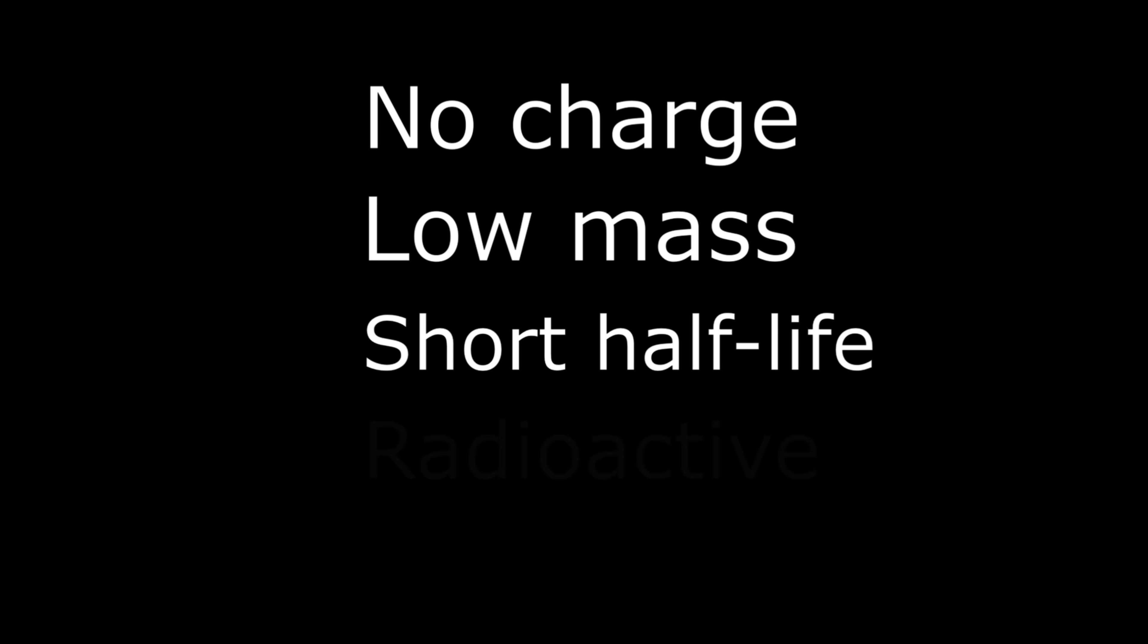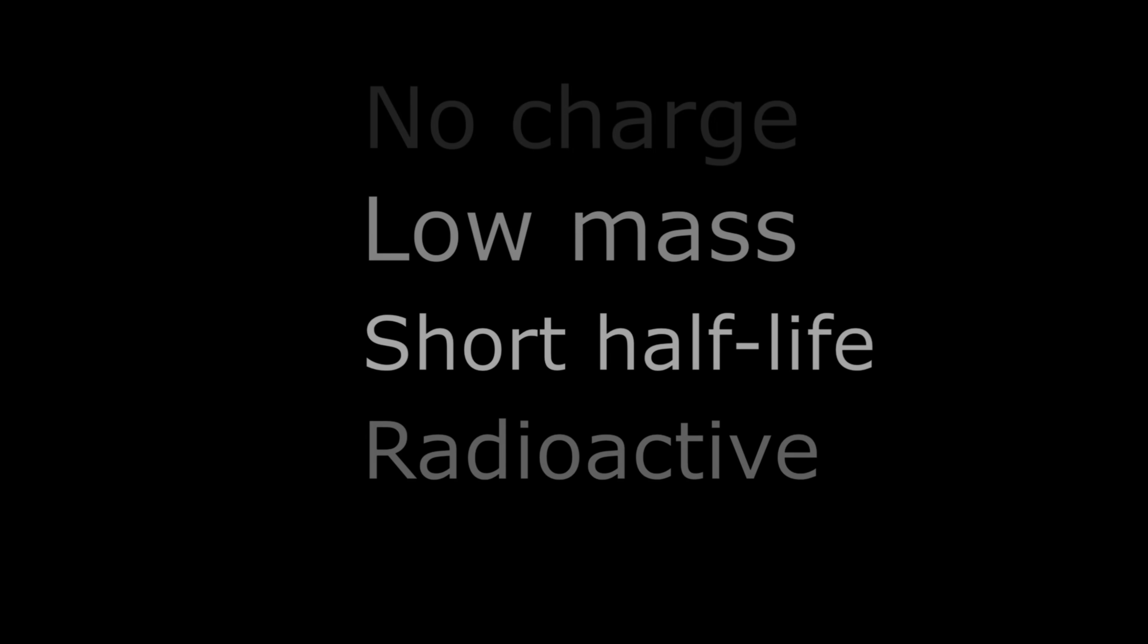Being made up only of neutrons, it would have no charge, be very low mass, short half-life, be extremely radioactive, and would decay into hydrogen over time.